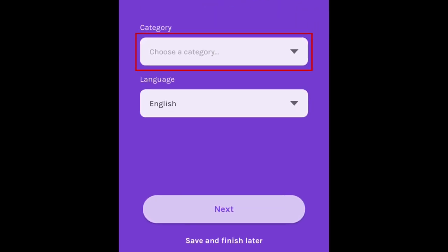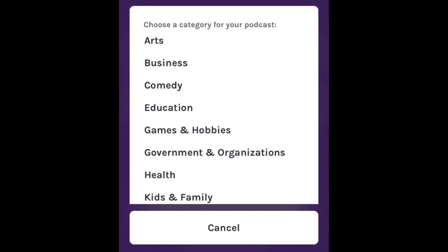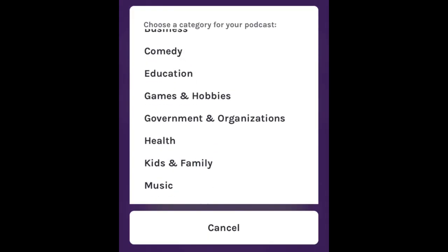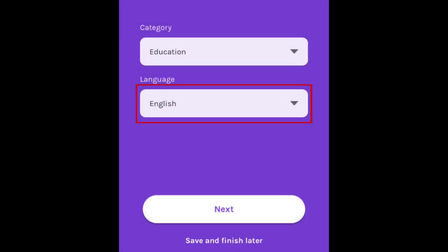Choose a category for your podcast based on what subject matter you'll be discussing. Select a language.